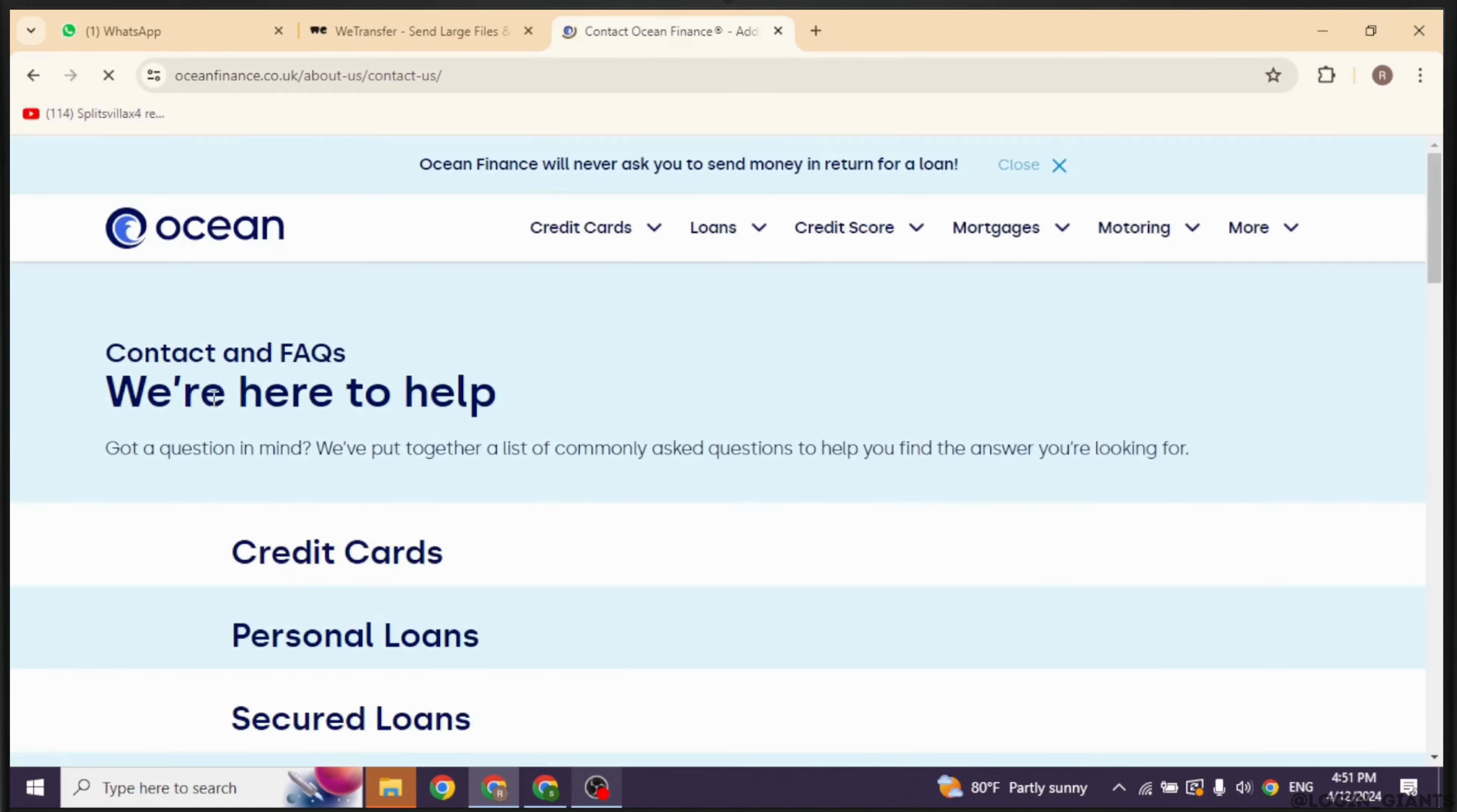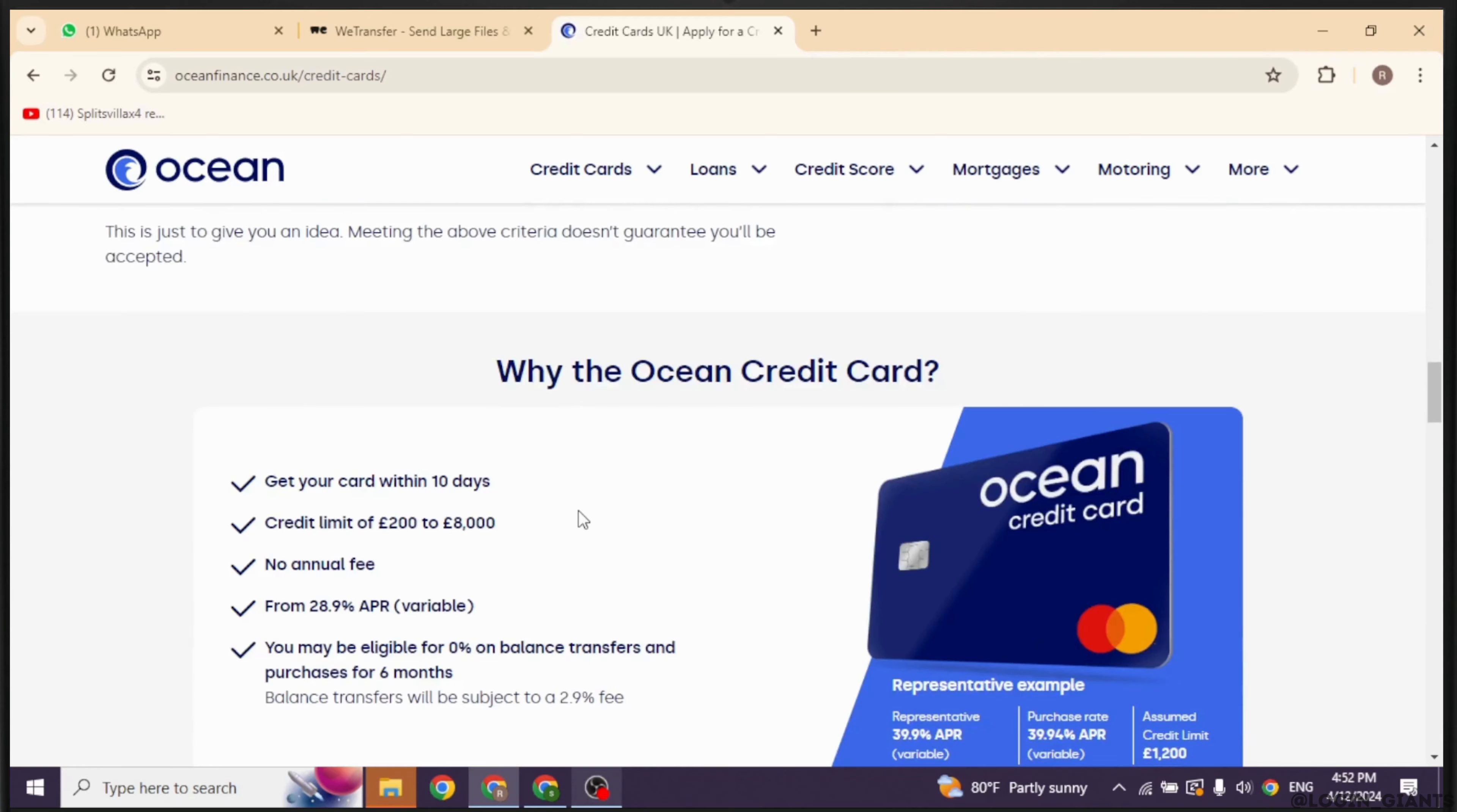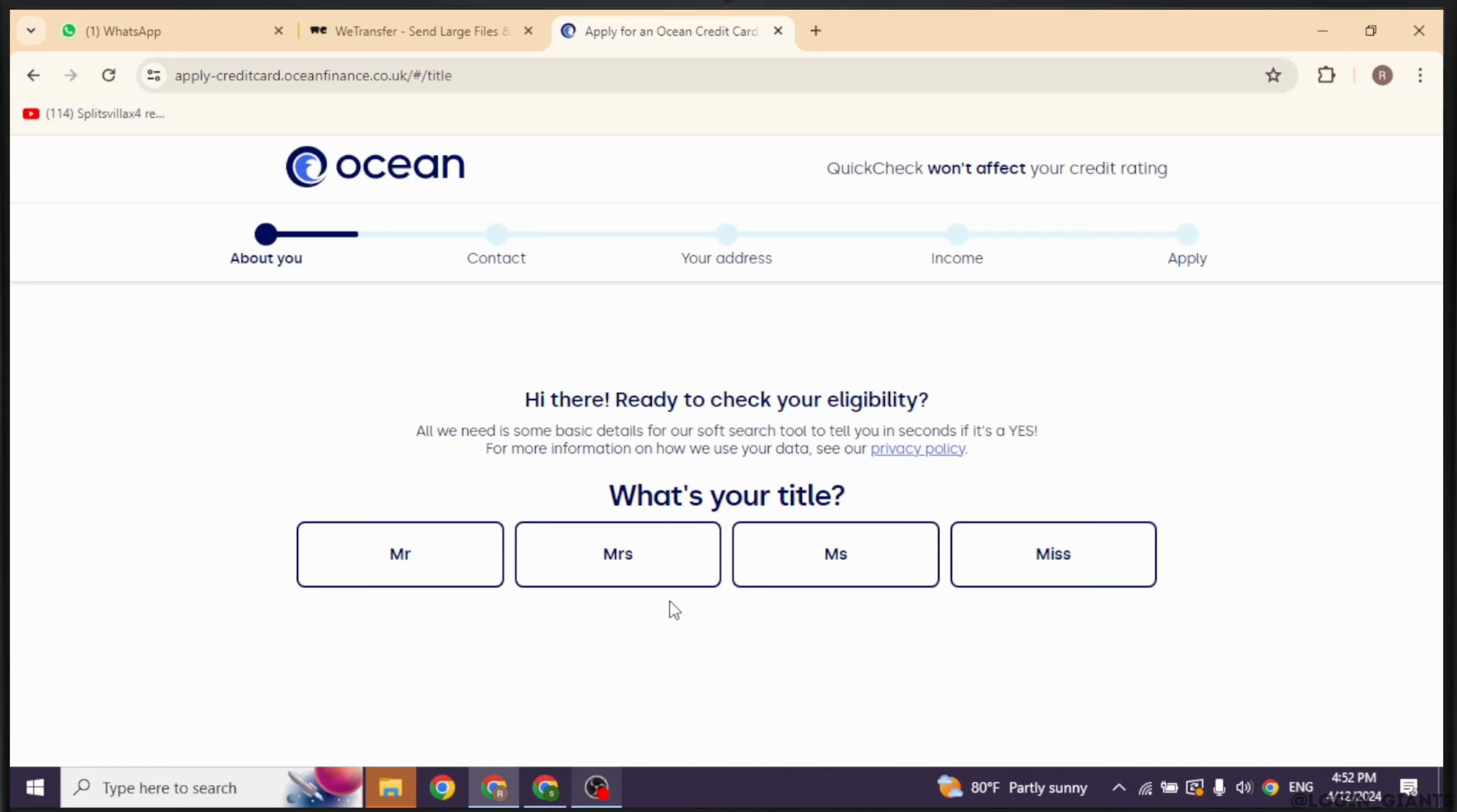You will be directed to this page. Now scroll down. Over here you can find how you can apply for Ocean credit card. You can just go through these. Scrolling down, you will also find the features of Ocean credit card.